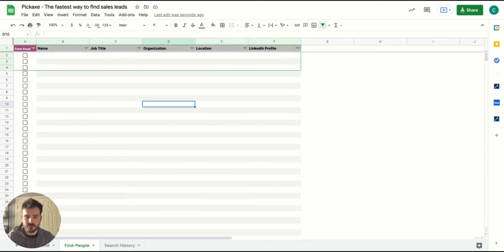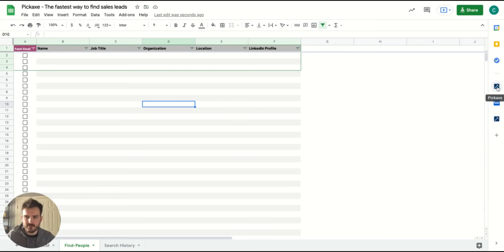So if you're a Google Sheets user, Pickaxe is for you. Once you install Pickaxe, the installation is free. It sits on the right hand side toolbar of every single Google Sheet that you open.